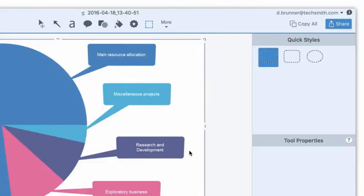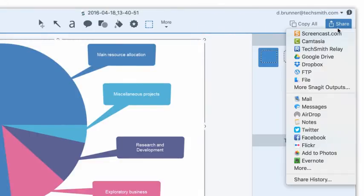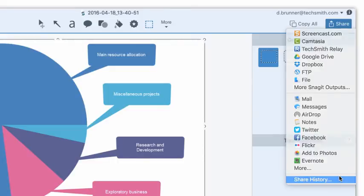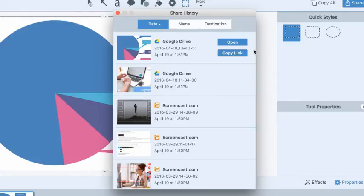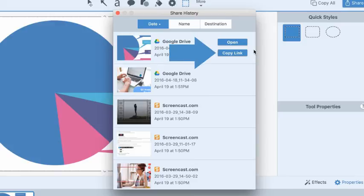And if I need that shareable link to my image again, I can get it from Share History. Here I can see all of the captures I sent to different online destinations, and use the buttons to open an image in a browser, or copy the link to my clipboard.